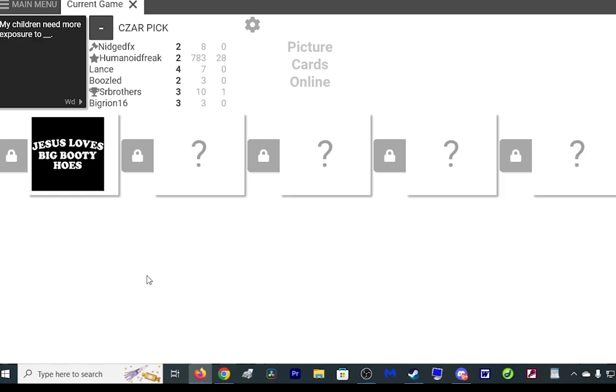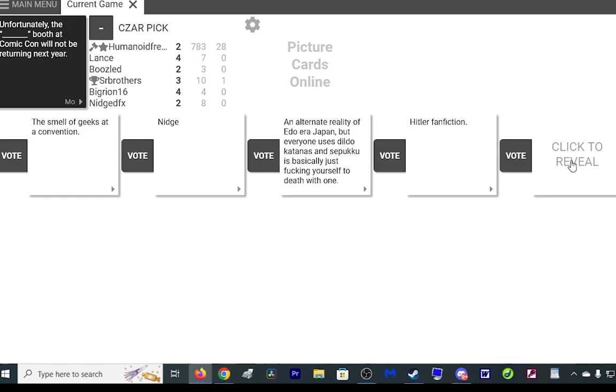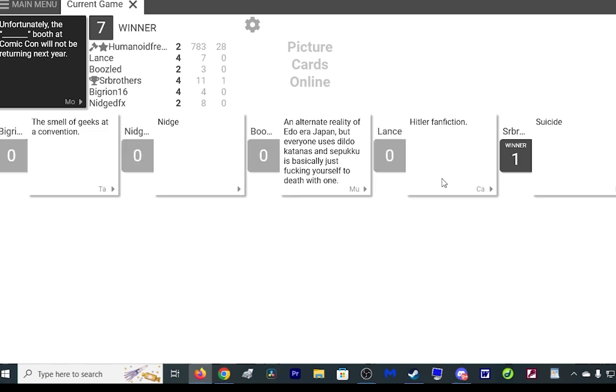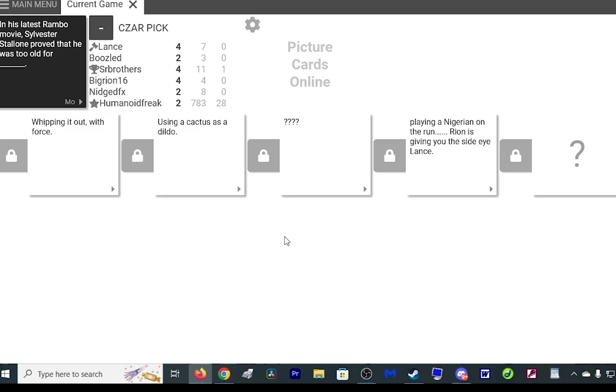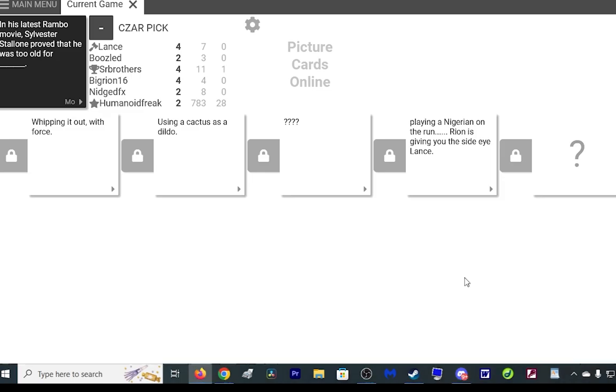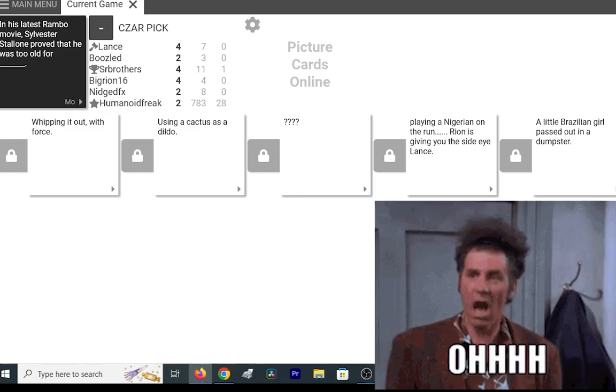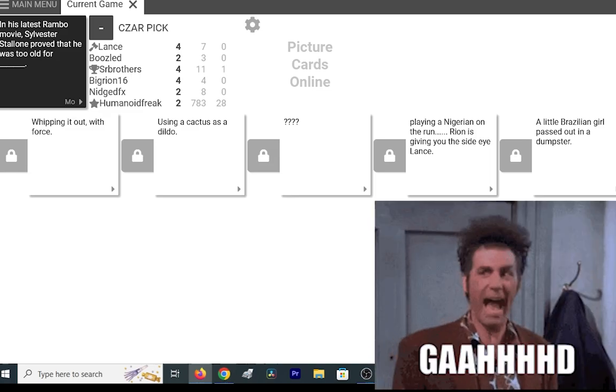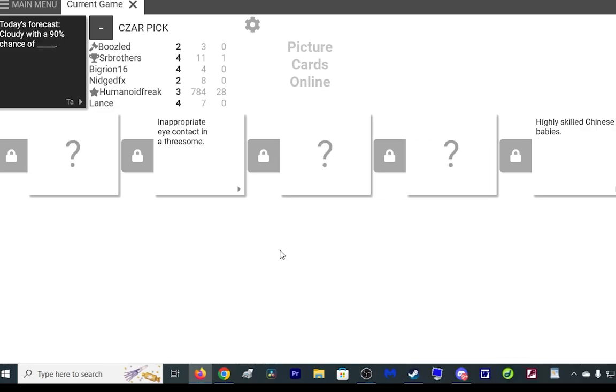Jesus does love his house. Unfortunately the suicide proof at Comic-Con. Damn. The list just alone proved that he was too old for playing a Nigerian on the run. Ryan is giving you the side eye Lance. What the fuck did I do? The tea was too old for a little Brazilian girl passed out in a dumpster. And I would have to say at that point it would be called the compster. Today's forecast cloudy with a 90 percent chance of cheesy discharge.